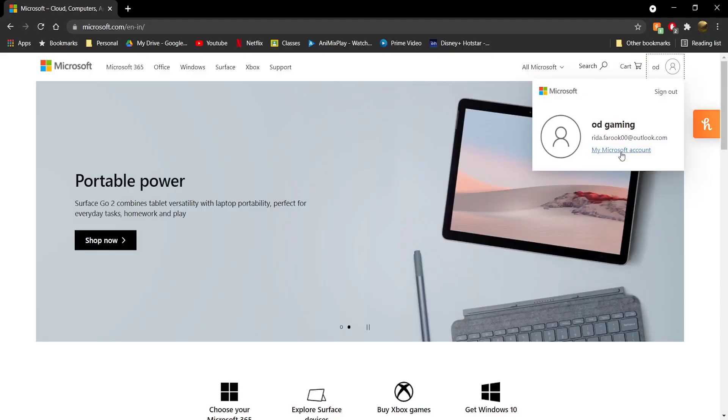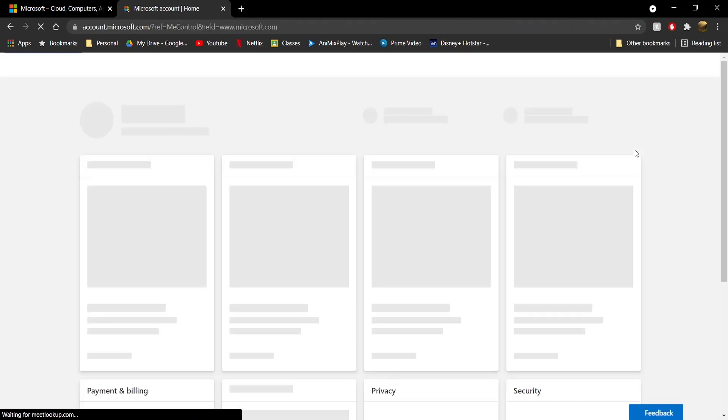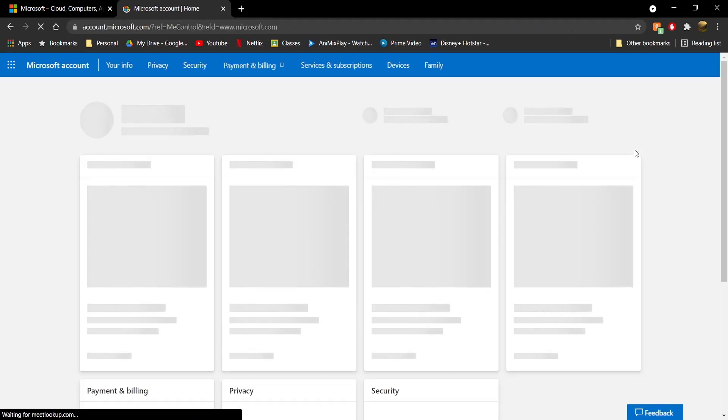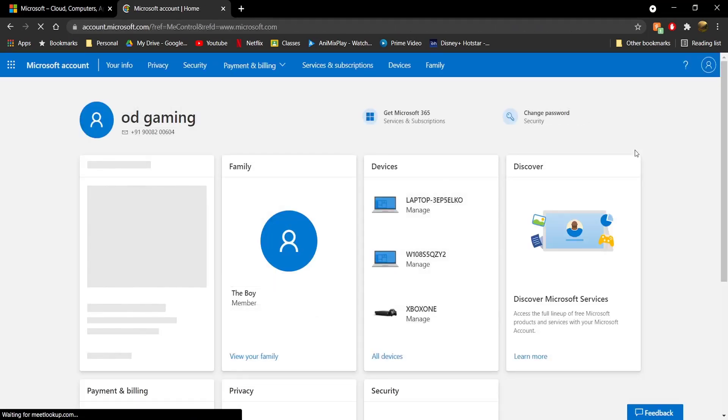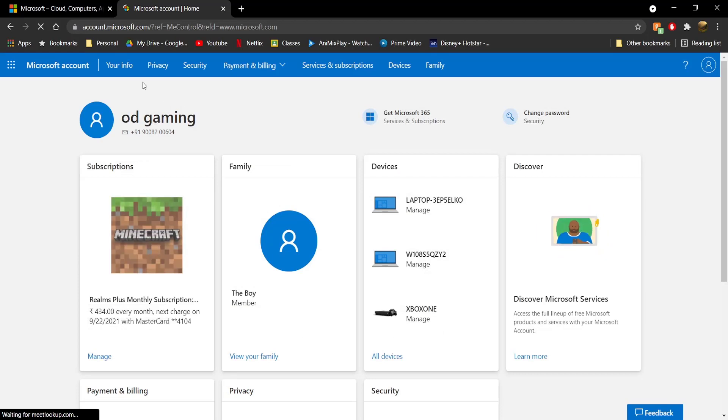Once you do that, click on your profile picture and then click on My Microsoft Account. This will take you to your account settings page.